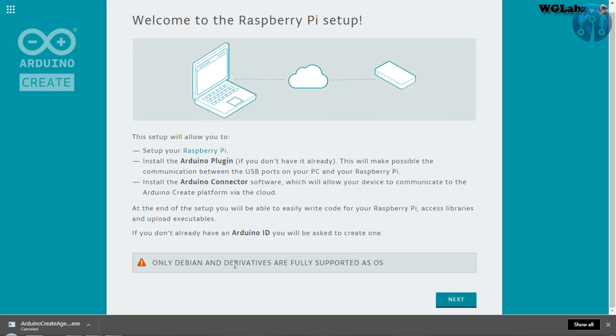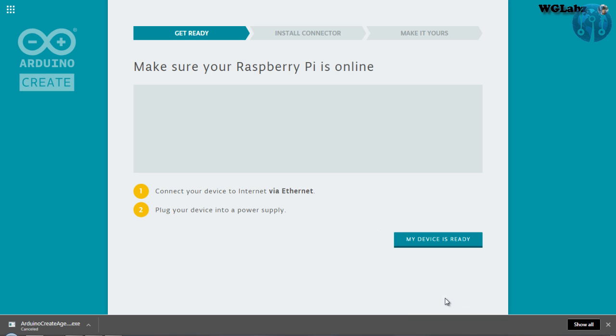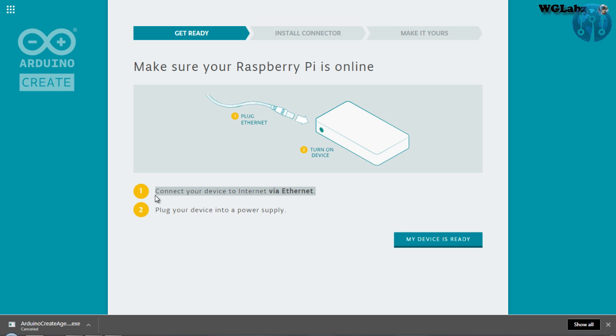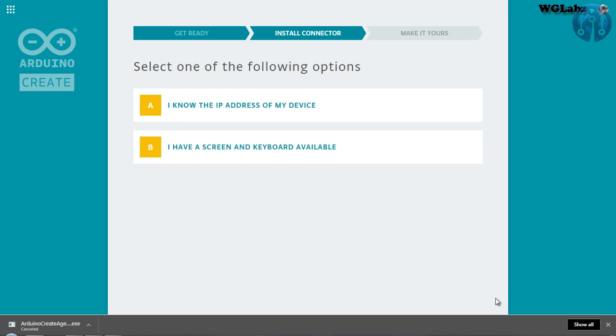Now, you can see over here, it says only Debian and derivatives are fully supported as OS. So actually I have installed Raspbian, so I don't have any issue on that. Now, you can see that it makes sure your Pi is connected by Ethernet and it is turned on.